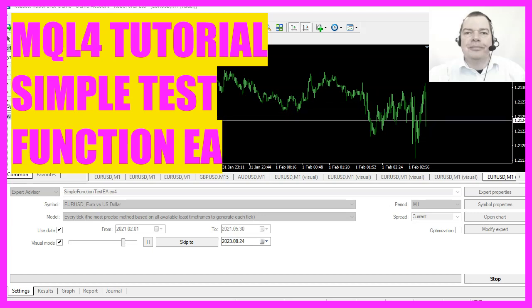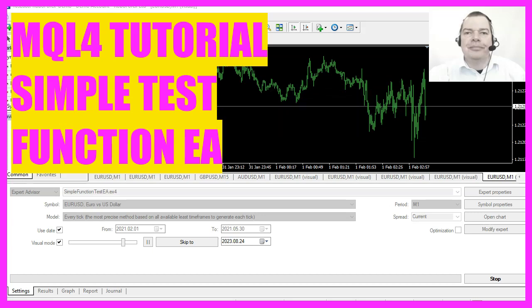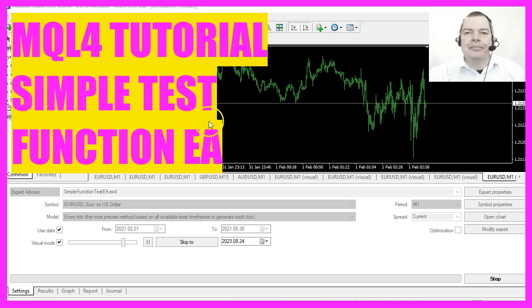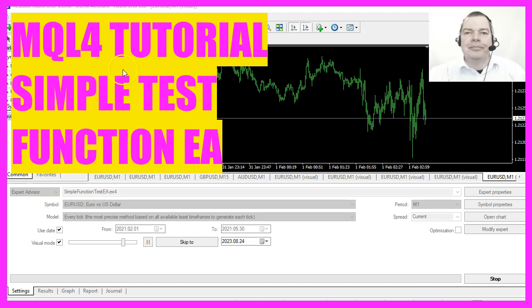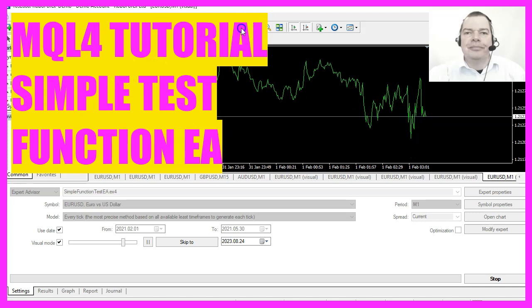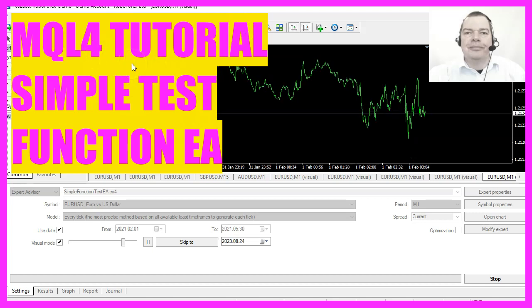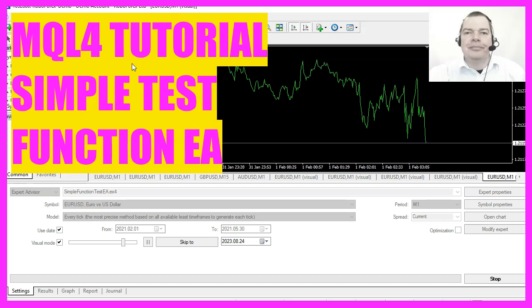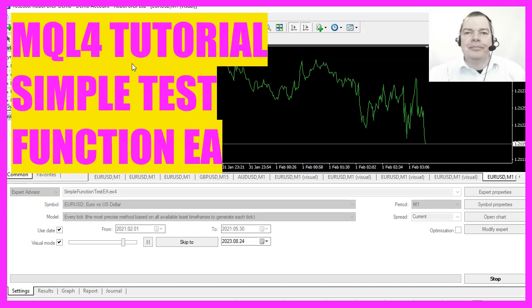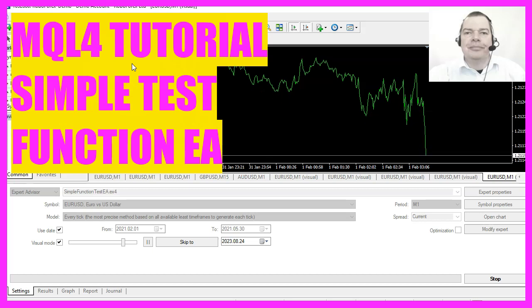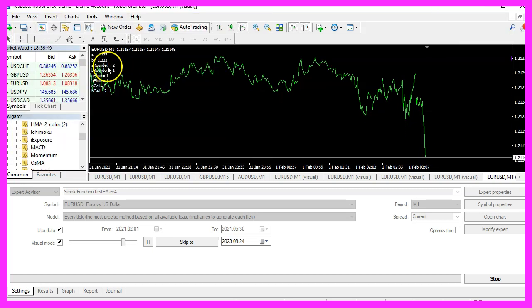In this video we will look at some basic mathematical functions for rounding values in MQL4 and create an expert advisor that performs various mathematical operations and displays the results directly on your Forex chart.